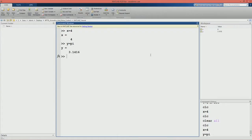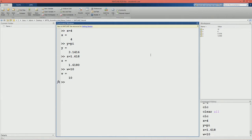For example, let us define y to be pi, z to be 1.618, and w to be 10. One thing you observe here is that when we press enter, MATLAB will print the variable and its value. Suppose if we want to suppress this output, we will put a semicolon at the end of the line. For example, a is equal to 7 with a semicolon. If we press enter now, MATLAB will assign a the value 7 but it has not displayed the output.